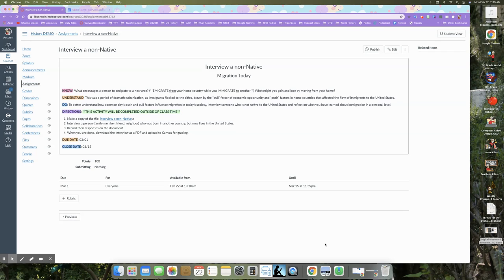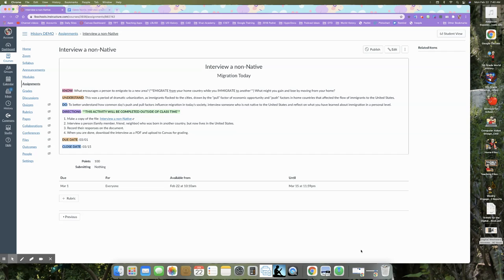And then the other question we'll be answering with this activity is what might you gain and lose by moving from your home? So I want you to understand that this time period that we're talking about, this westward movement time period, this was a period of dramatic urbanization as immigrants flocked to the cities, drawn by the pull factors of economic opportunity and push factors in home countries that affected the flow of immigrants to the United States.